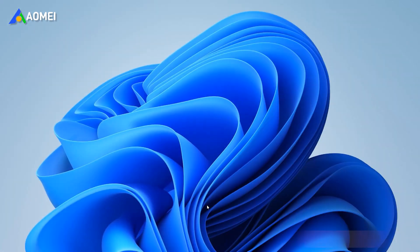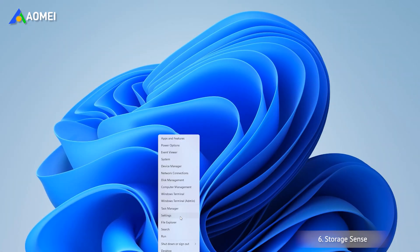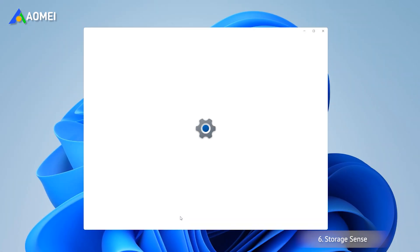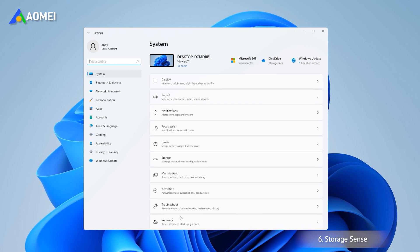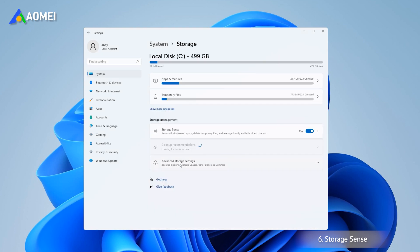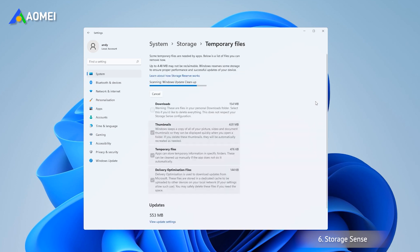Storage Sense is a powerful function on Windows 11, which can effectively free up space on the hard drive. Turn on the Storage Sense, which is off by default, then click on Edit Files.